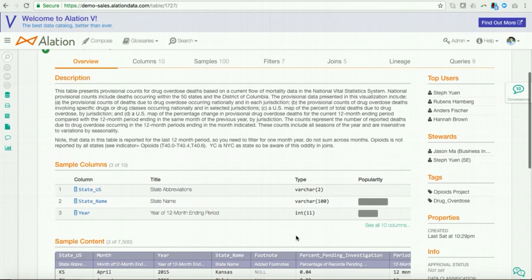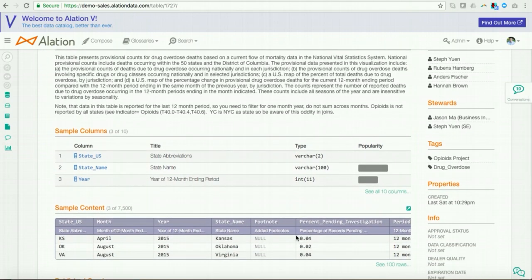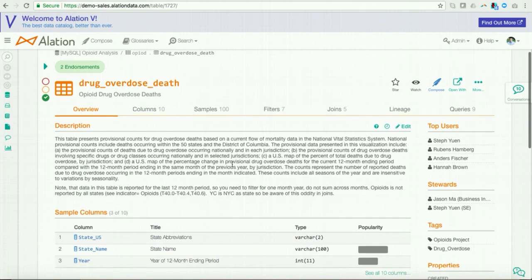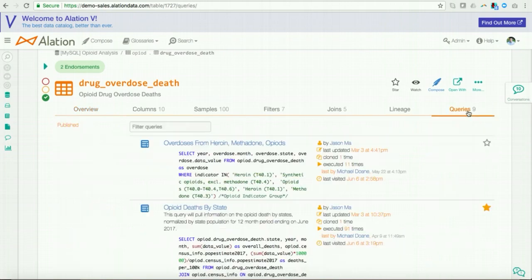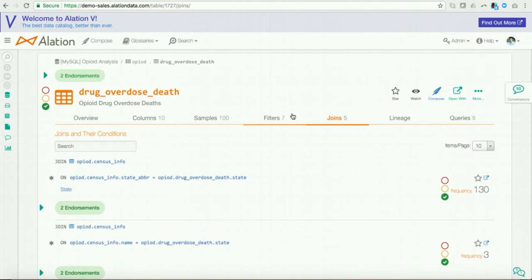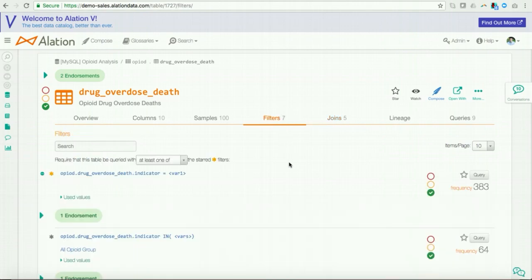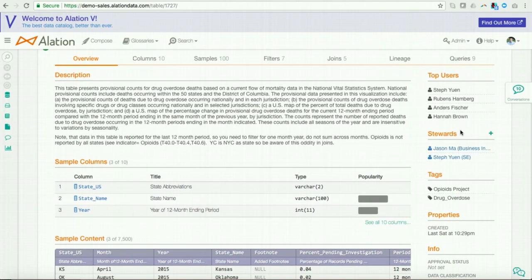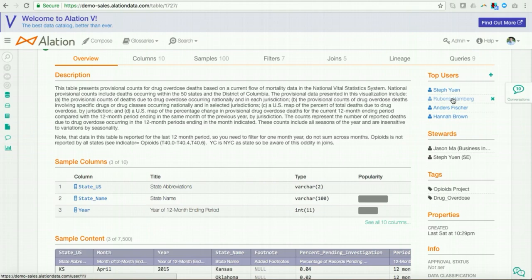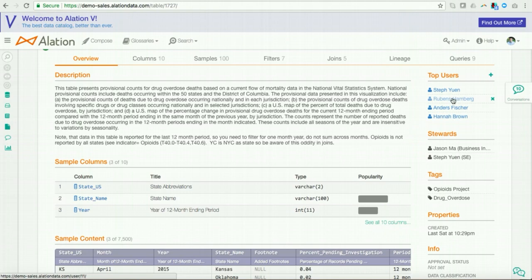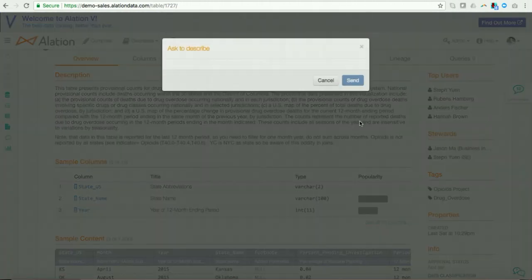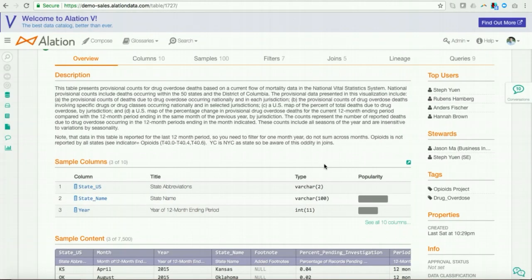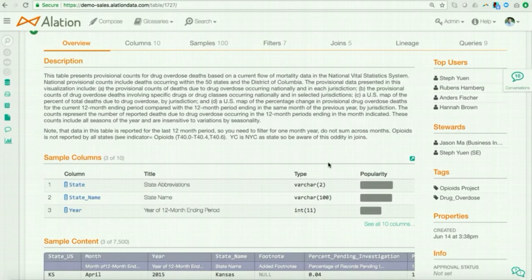And here at the catalog page, I see a bunch of relevant information, a description. I see some usage information detailing to me what are the most popular columns within this table. I can take a look at queries, filters, joins, and filters. And I see some of these filters and joins have been endorsed as well. So, that gives me more confidence. Alation also does a deep parse of the query logs. And because we do a deep parse of the query logs, we're also able to determine who the top users of the table are. So, if I have a question that goes beyond the scope of what's here in the catalog page, I can have Alation automatically notify me of who those top users are. And I can ask them a question directly.